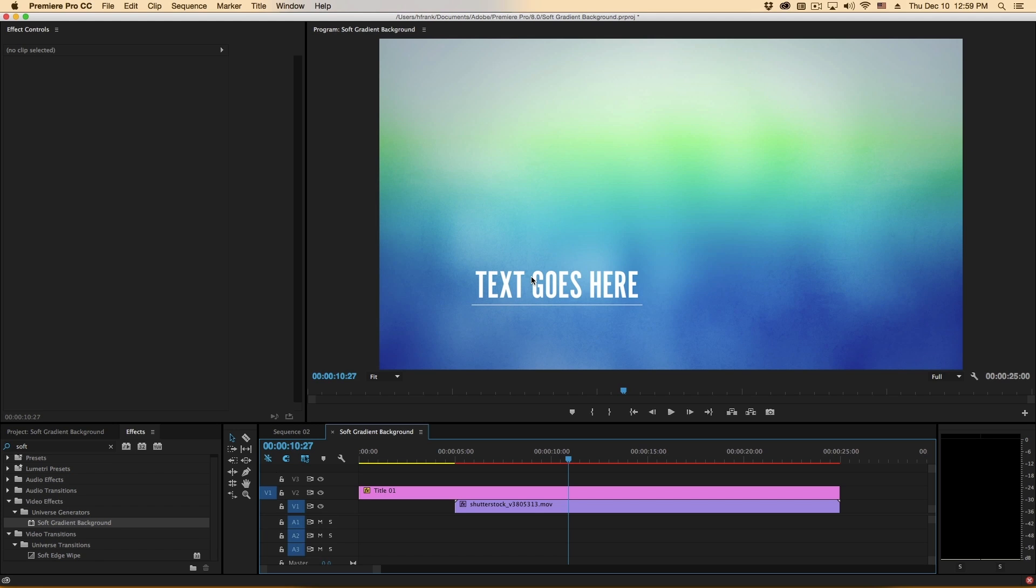Hi folks, Harry Frank from Red Giant here. In this tutorial I'd like to show you a plug-in called Soft Gradient Background from Red Giant Universe.